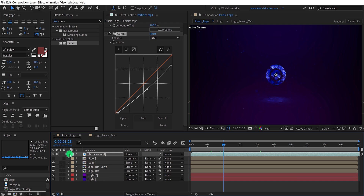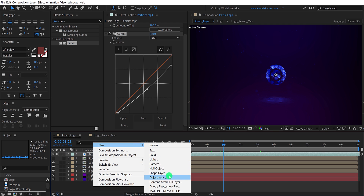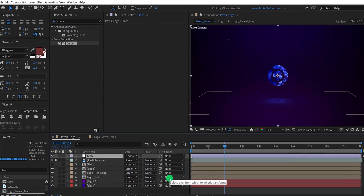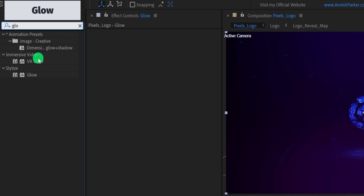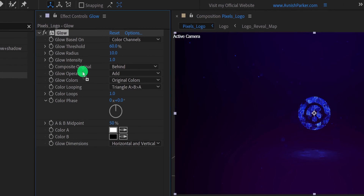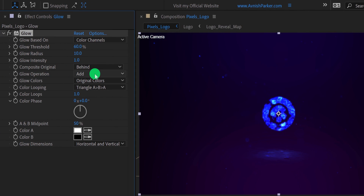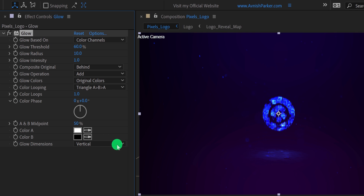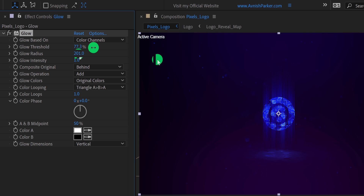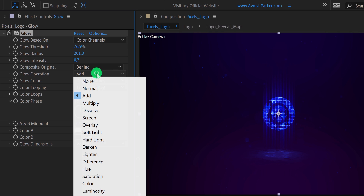Now I am going to add some glow. So create a new adjustment layer and place it on top of all layers — I am calling it glow. Then again go to the effects and the presets, and search for the glow effect. Apply it onto the layer. First, change the glow dimensions to vertical. Now change the glow radius value to 200. As well as change the glow threshold value to 80%. In case you think the glow is too much, then you can decrease the glow intensity value to a lower number. And now we are done.